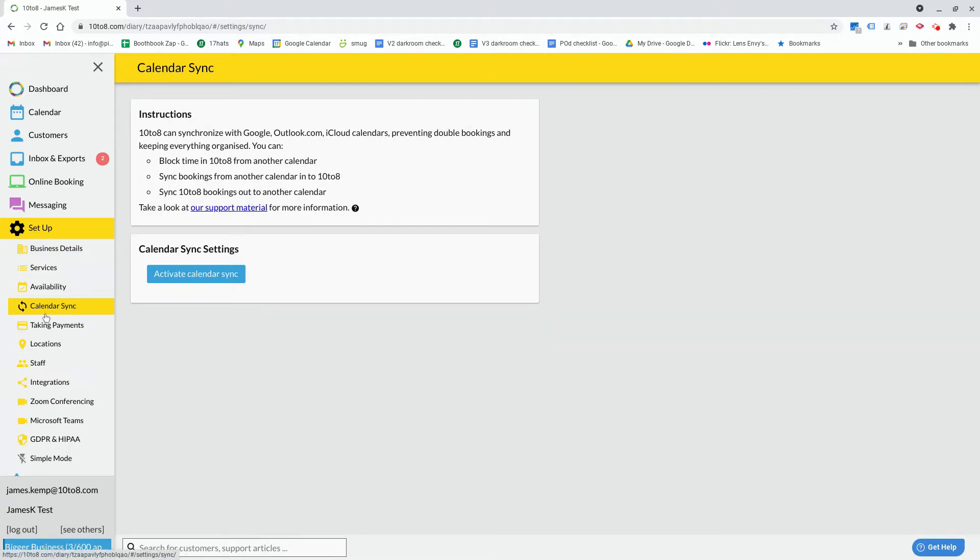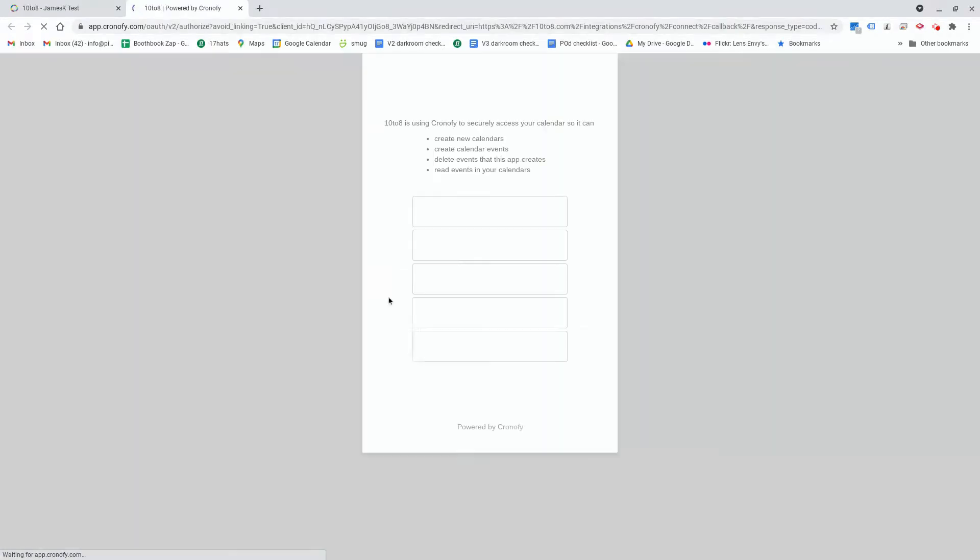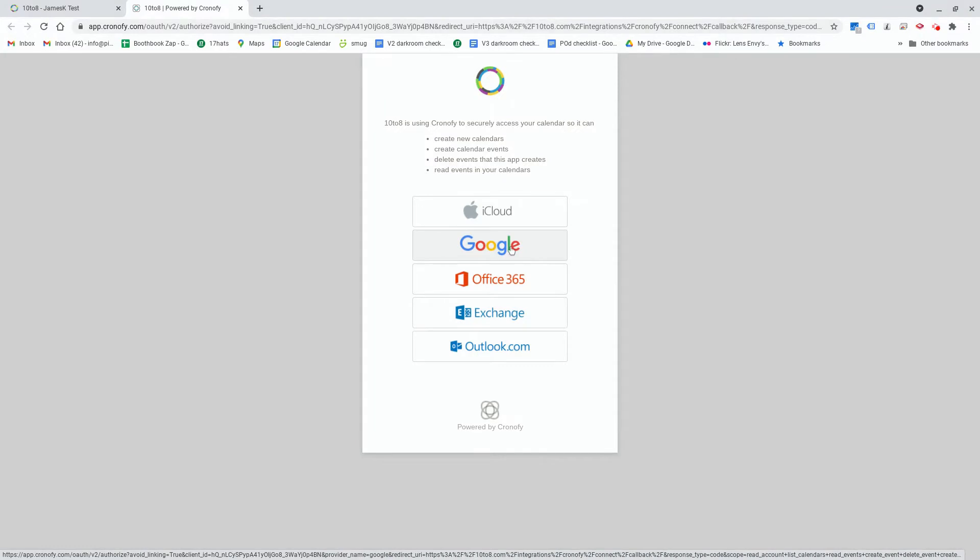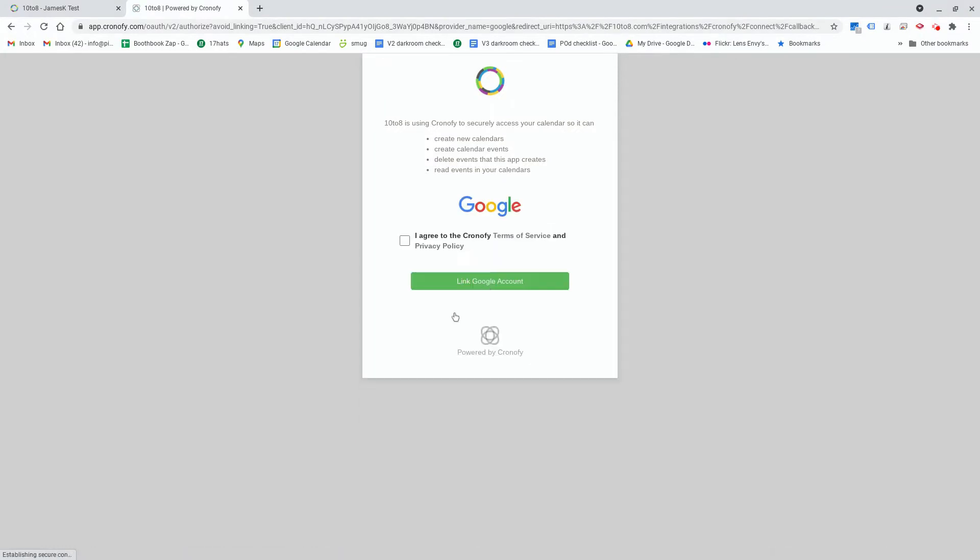Go to Setup, Calendar Sync, and click Activate Calendar Sync. From here you can pick the type of calendar you'd like to connect.